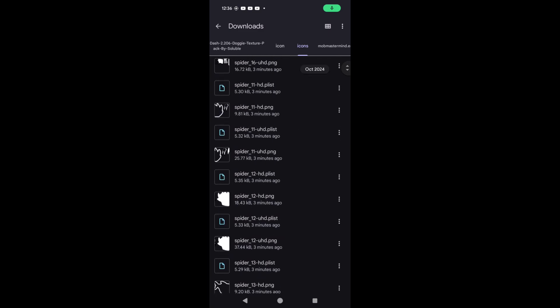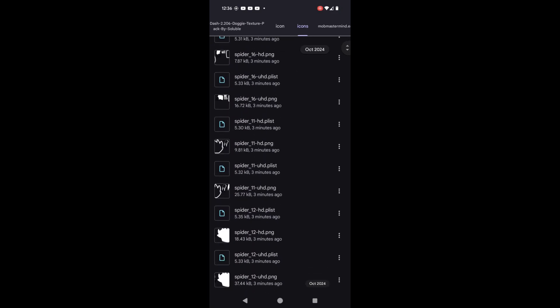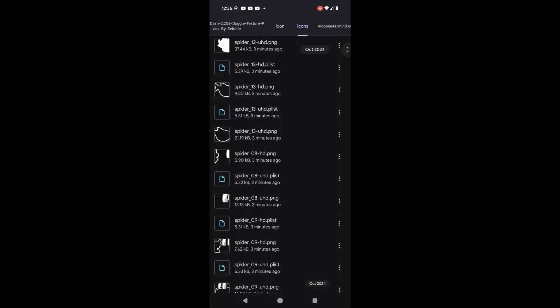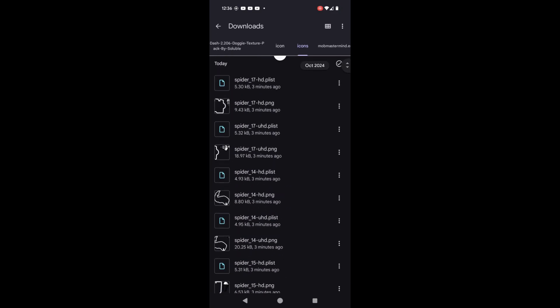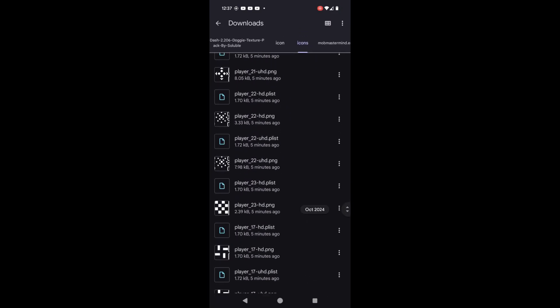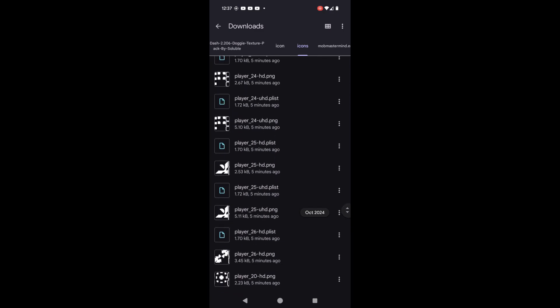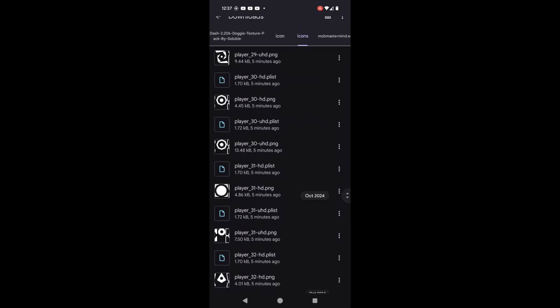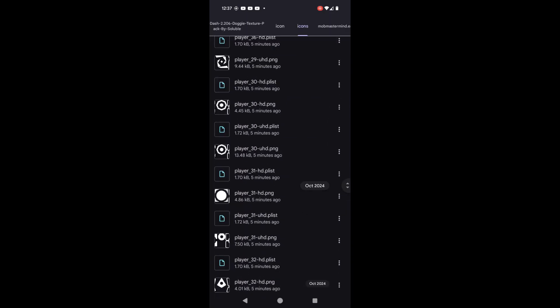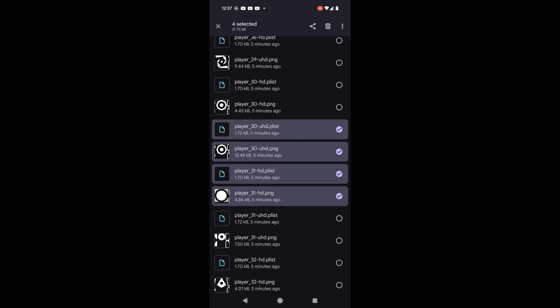Okay, now that we have the icons from the texture pack, we're gonna look at player 30 here. I'm gonna have a look at player 30 here, and if you're on Android, if you don't have the high graphics on Android mod, then the UHD files won't work. Be sure about that.